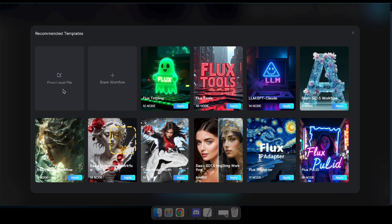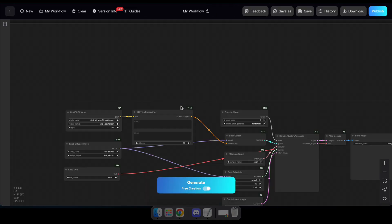So I'll click Create to start a new workflow. After that, you'll see some sample workflows available here. You can choose one of them or open a blank workflow. For this tutorial, I'll select the Flux Text to Image workflow.